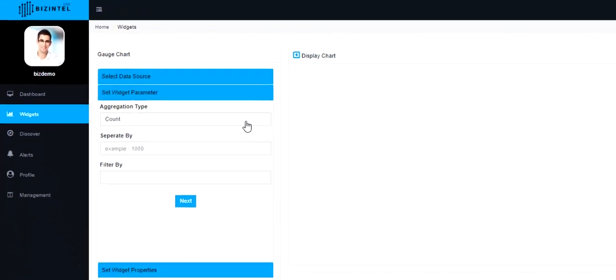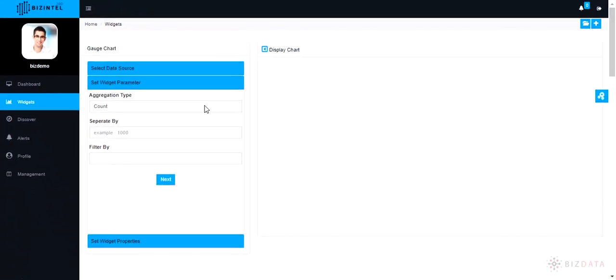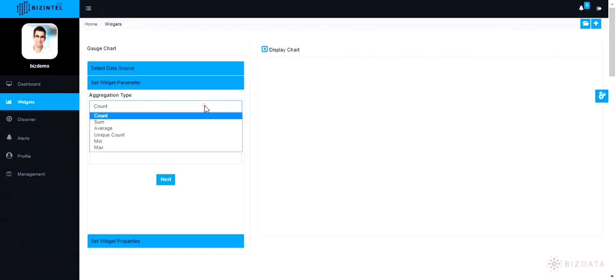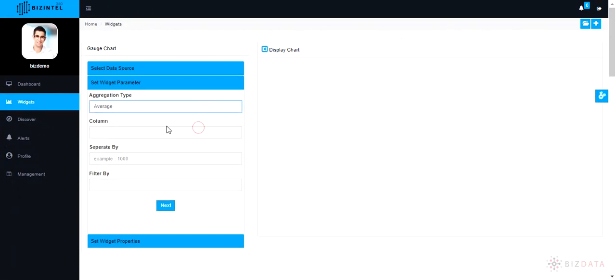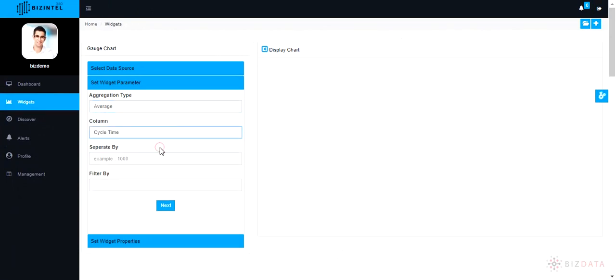In set widget parameter section, select aggregation type, column name respectively. There are other options available to change the order, sort or filter. Use them if required. Click next.